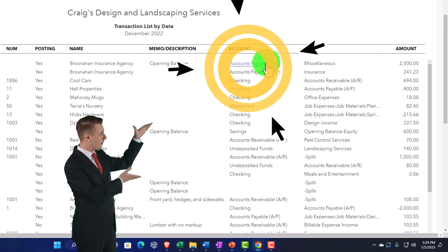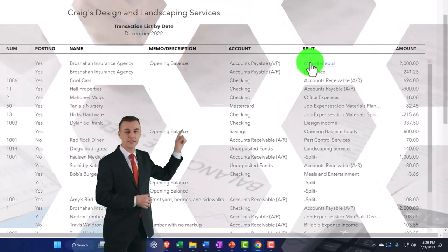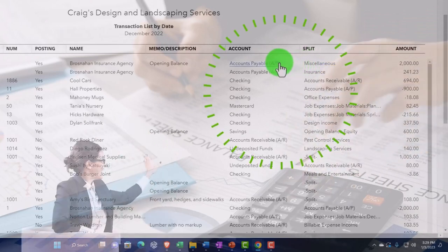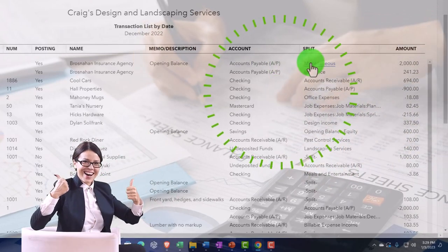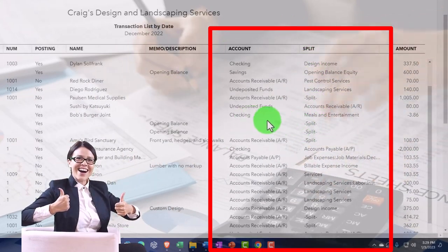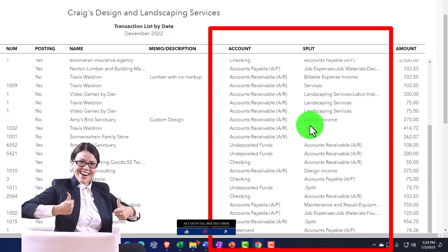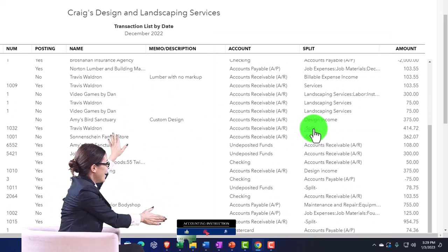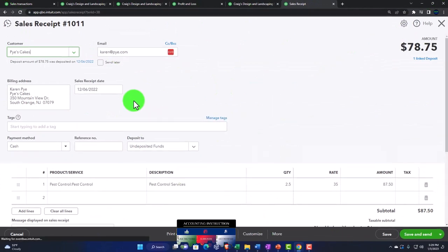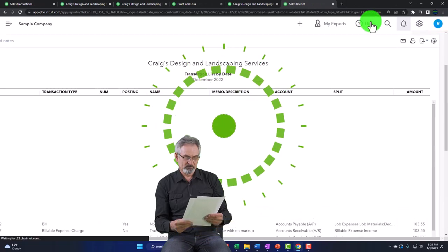We also have the other account or account impacted, and the split — these two columns show the double-entry accounting system. For example, a bill has an impact on accounts payable and the other side hits miscellaneous expense. However, for split items, multiple accounts are being impacted, not just two, so the report doesn't show all that data — you'd have to drill down into the form itself to get the further detail.